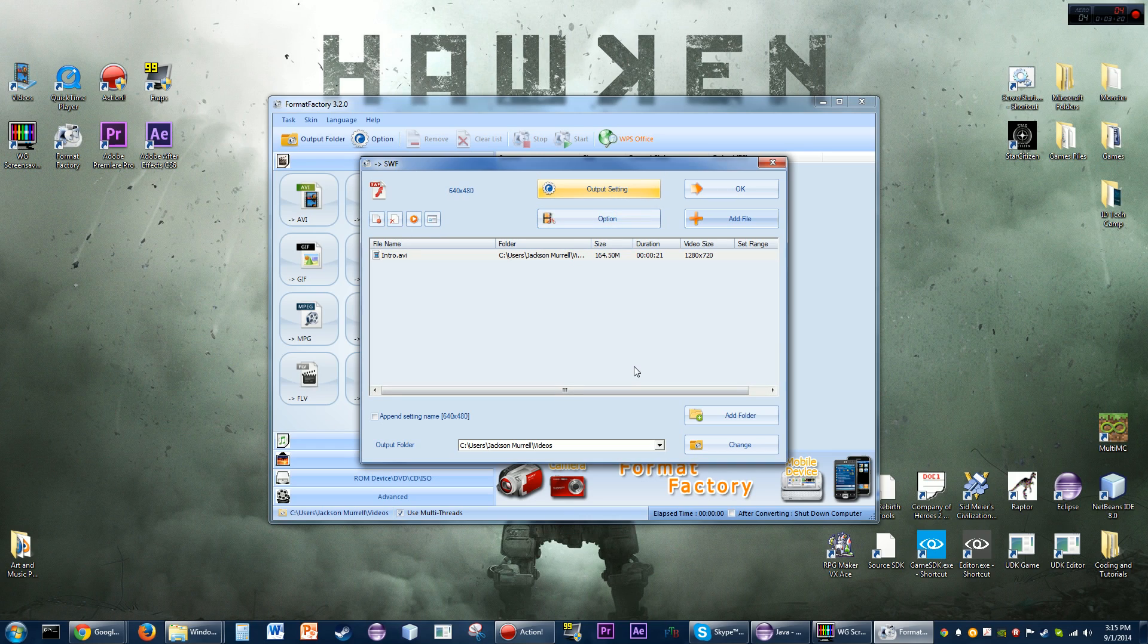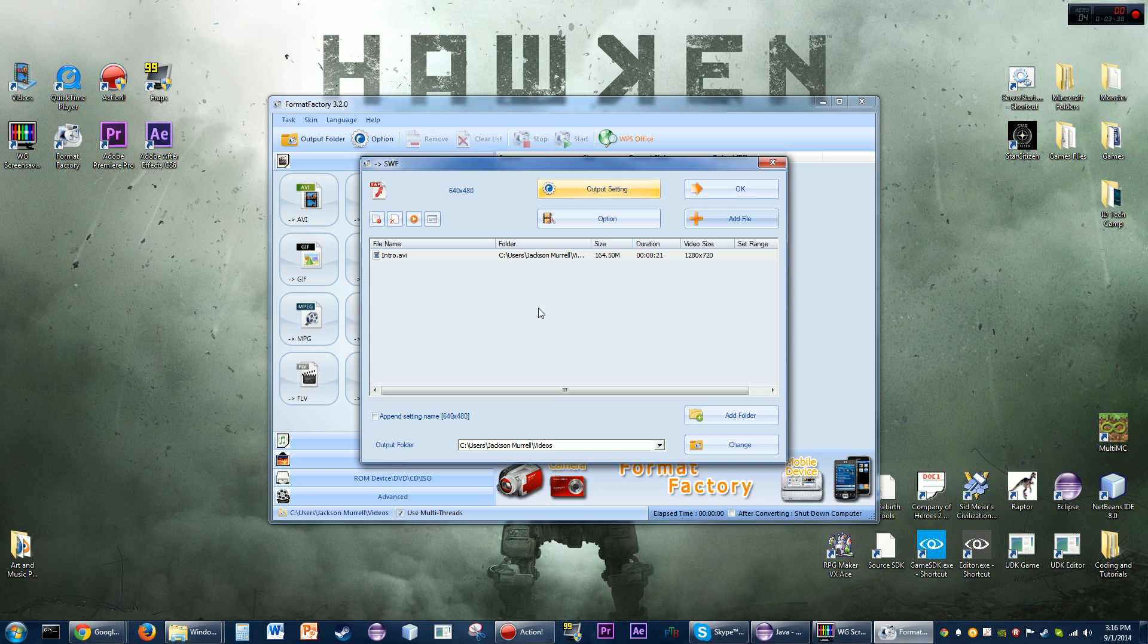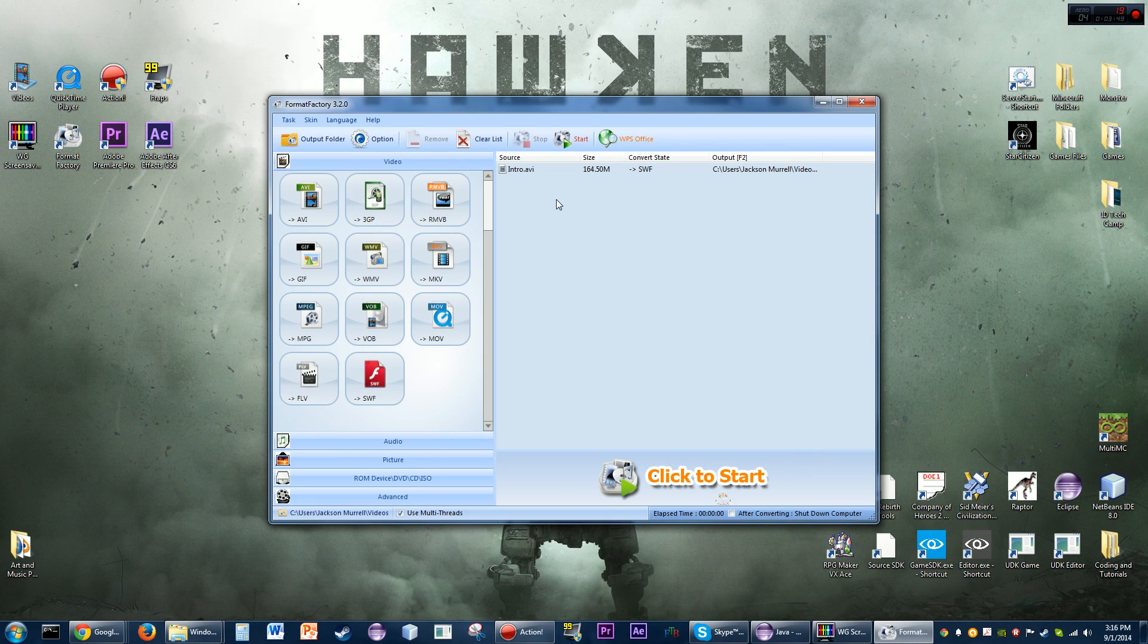Once you've got the settings set like you want and you've got all the files added - you can add more than one file if you wish. Say if you have like a 15-second video, if you wanted to have a montage of different games, you could have 15 seconds of 30 different games or something and put them all in here, render them all out.